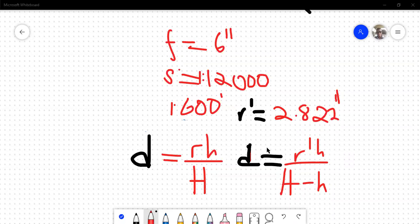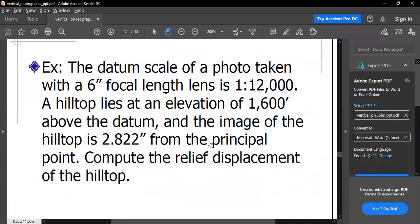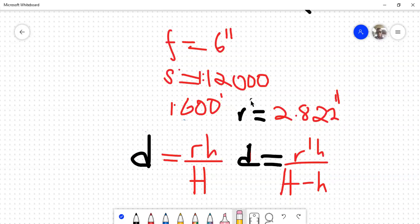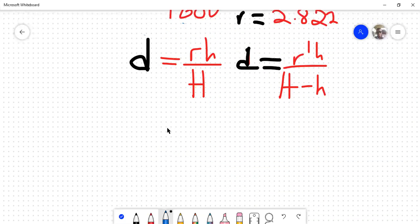First of all, is it R or R prime - which one do we have? I think we got the wrong one. We are right now - the first and second formulas are using the first one. The top is the R, and then R prime is the bottom. So it means what we've been given is the R, not the R prime. The formula to use will be the left one - R·H over capital H.